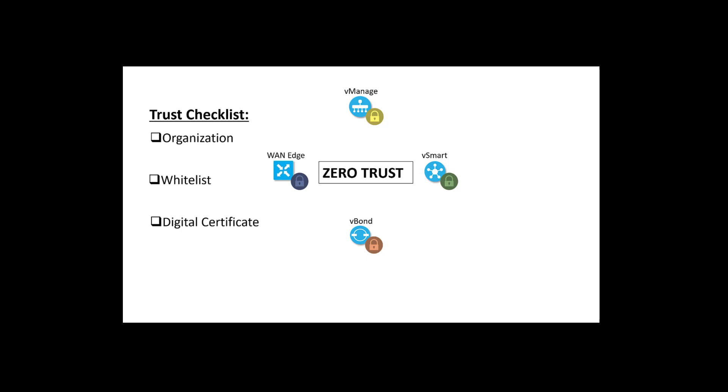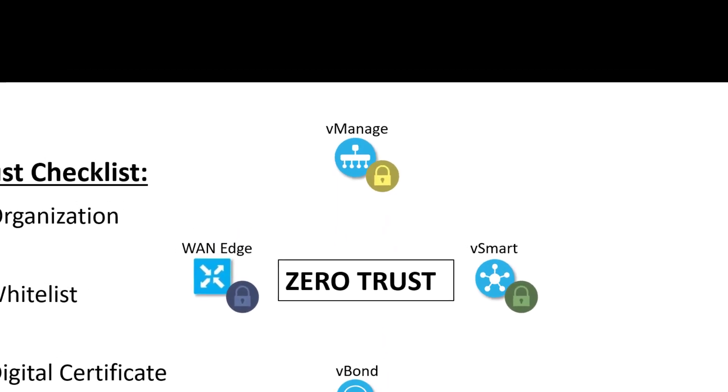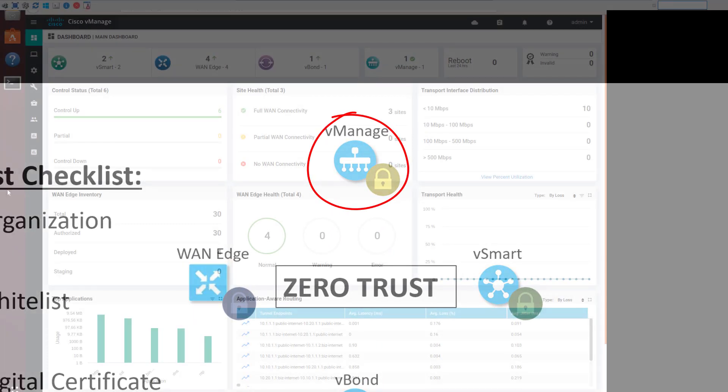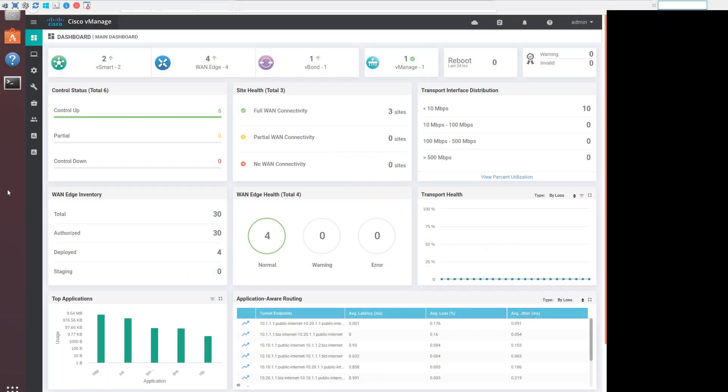Each part of the SD-WAN solution uses the zero-trust model in a slightly different way, but the administration starts here with the VManage. The VManage is our command and control piece of the fabric architecture. It's where we add, remove, change, and monitor the secure SD-WAN fabric.